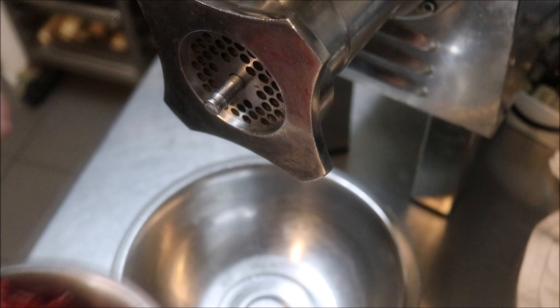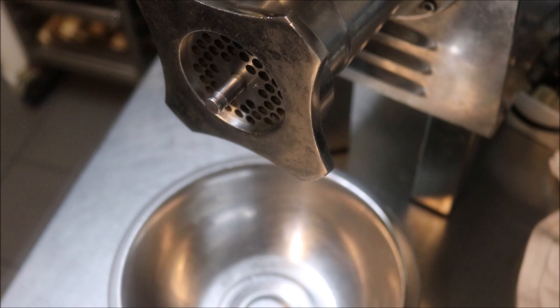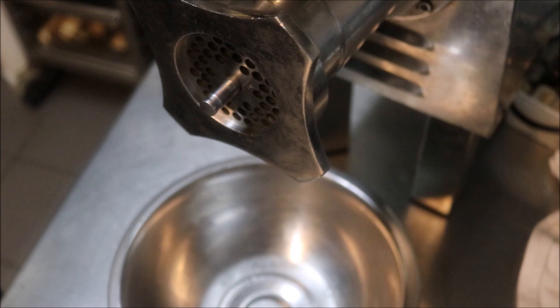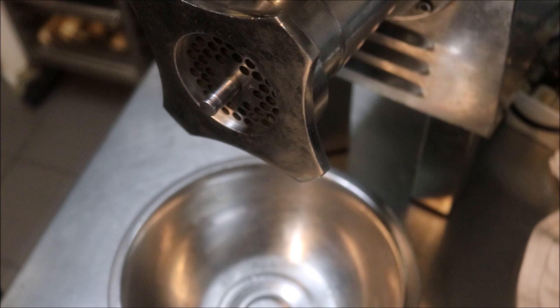Alright guys. So I've just got some beef off cuts here. So I'm going to put this into the hopper. And we'll fire up our mincer. And just look at that performance right there.